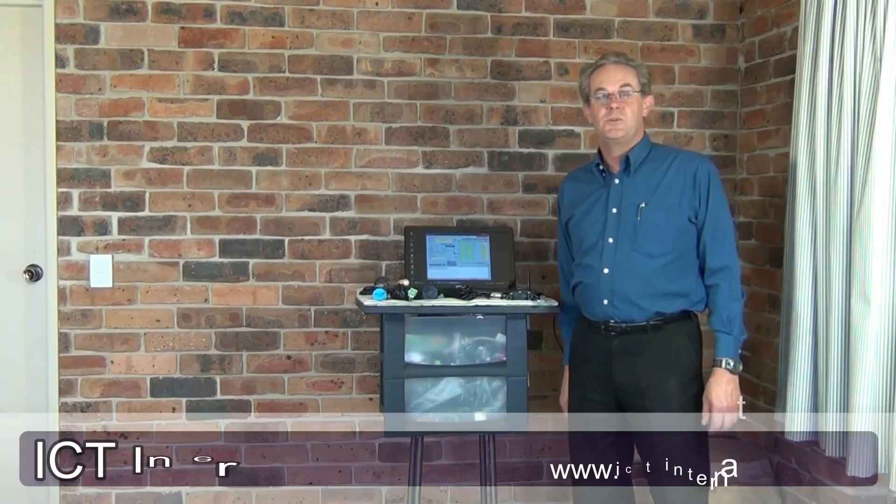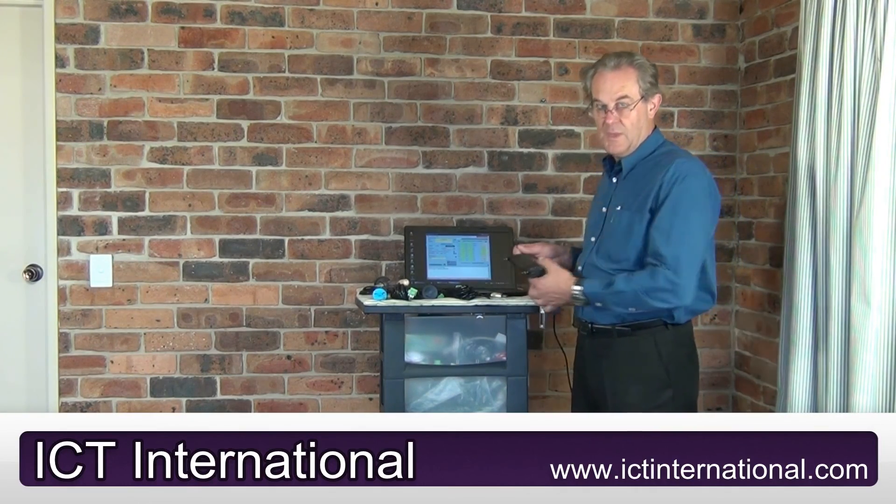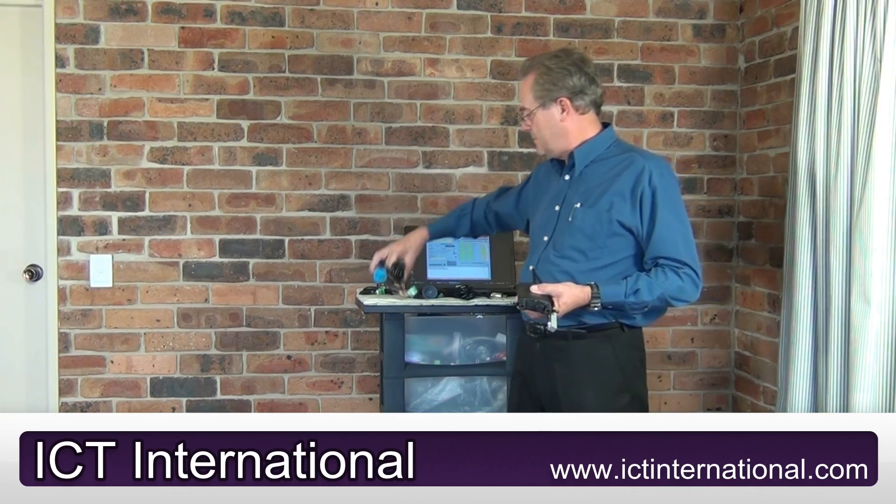The ICT instrument is designed to connect to a variety of sensors. This is the instrument. These are some of the sensors that we use, such as soil moisture, soil tension, soil oxygen, and a variety of others.